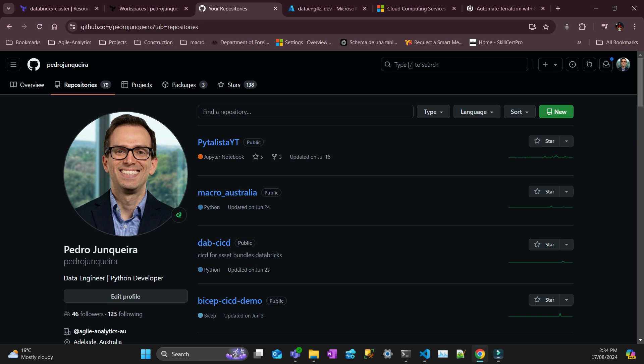And GitHub Actions probably goes without saying if you're watching this video, but for those that are starting, it's a continuous integration and continuous delivery platform that allows you to automate your builds, tasks and deployment pipelines.